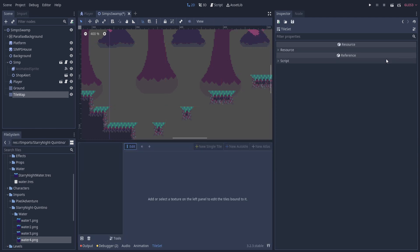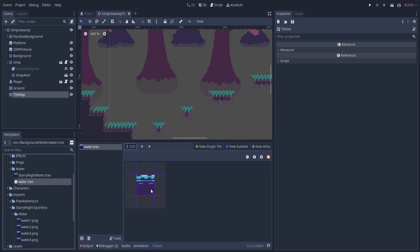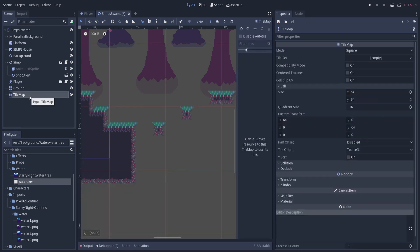So I'm going to click on the empty tile set and do new tile set. We can click on it once again to open the tile set up. And now in this editor, we can add a texture to this so that we can use it as a tile. So we just need to take the water TRES and drop it in here. And you should see it animating there since we set four frames to it.